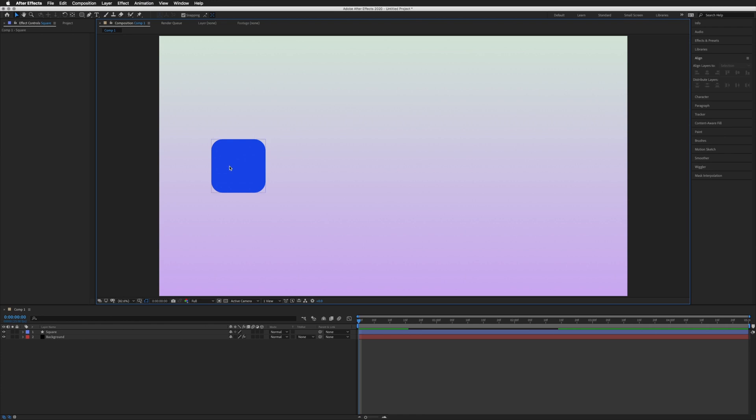It's a very useful and fun expression where you can take one layer with one set of keyframes, add an expression, duplicate that layer and the keyframes will be delayed by however many frames you've set in your expression.